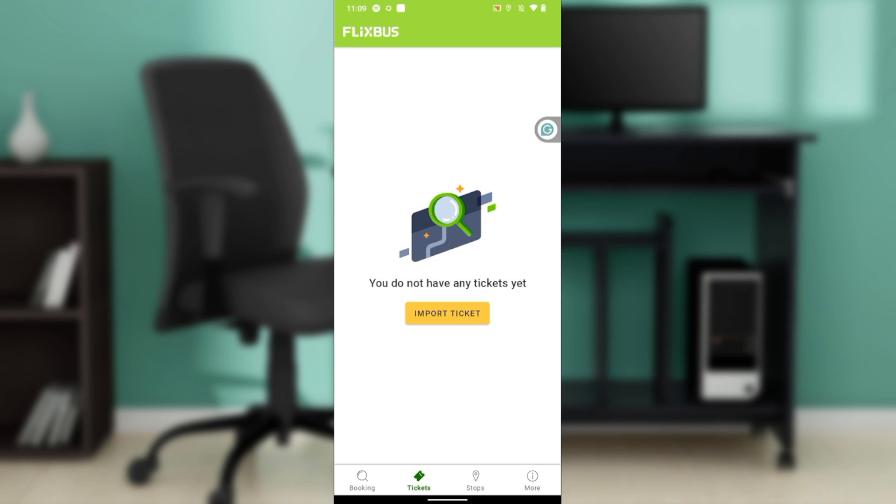These include reserve and change seat, add baggage, change departure date and time, cancel trip, and edit and remove passengers. From there you can make your edits. You can either change or reserve your seats, add baggage by clicking on add baggage, or upgrade to something else.